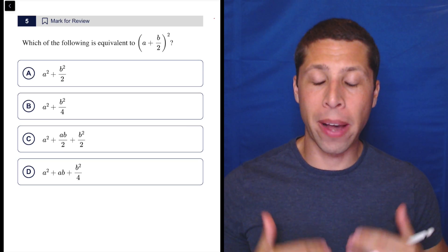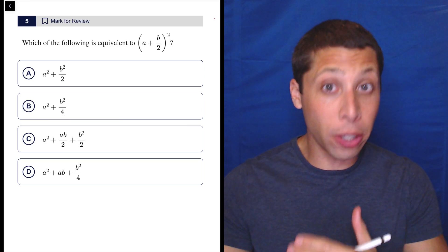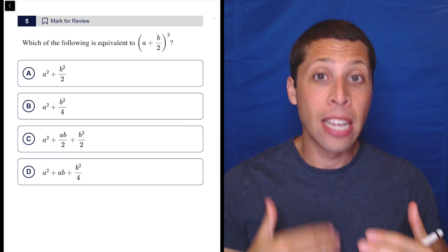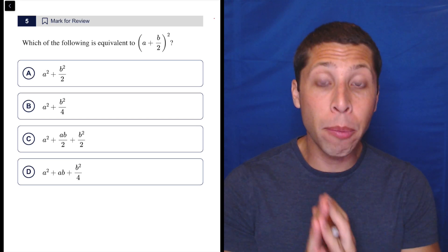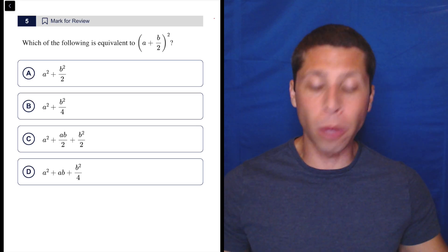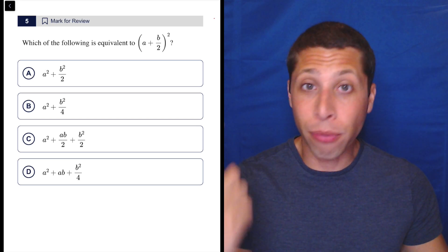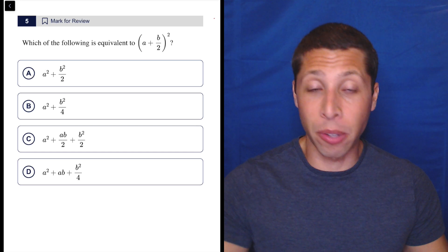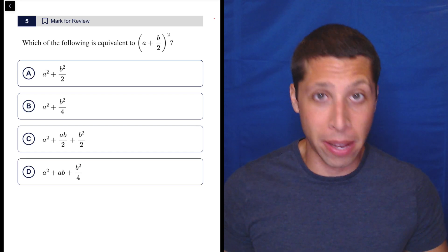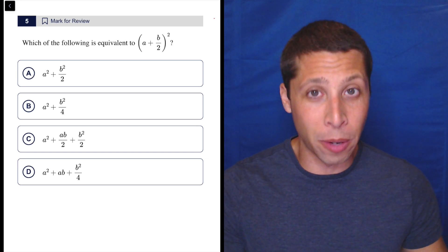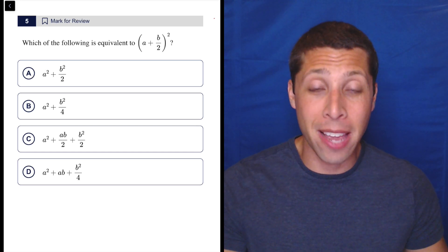This is a great question to talk about how we can start to, when we get really good at arithmetizing, strategize about which numbers we pick. So I would definitely know I'm going to arithmetize here. Yes, I know how to do the algebra, but I got a fraction, I got to deal with an exponent. There's a lot of places to mess up. So I'm going to use arithmetize and make up numbers for A and B.